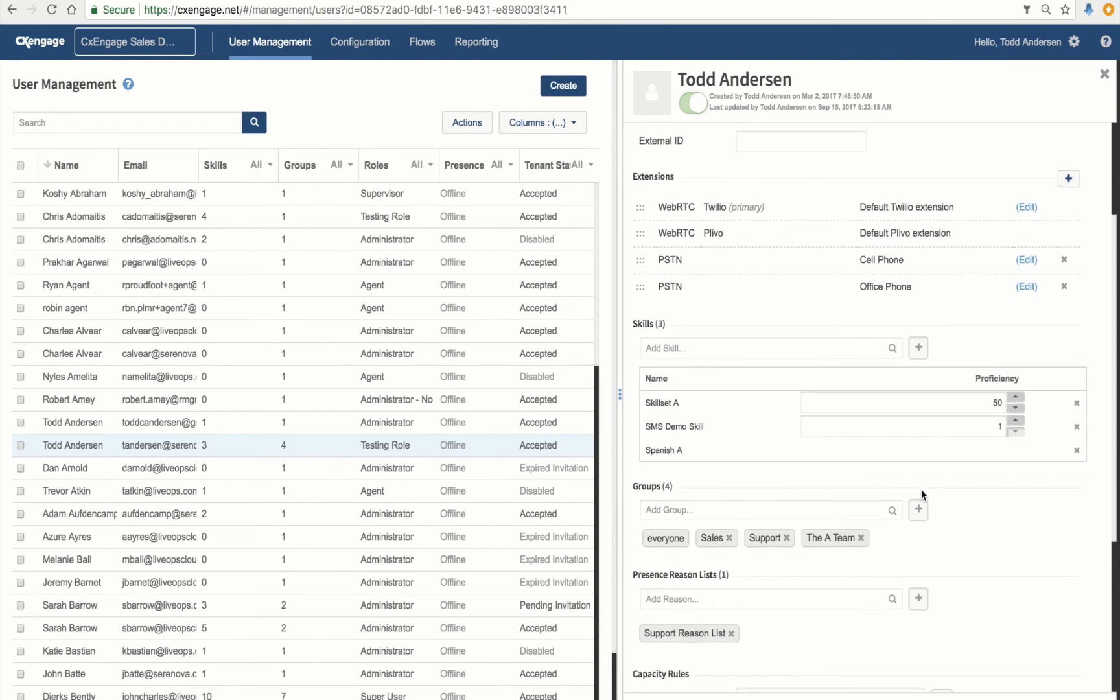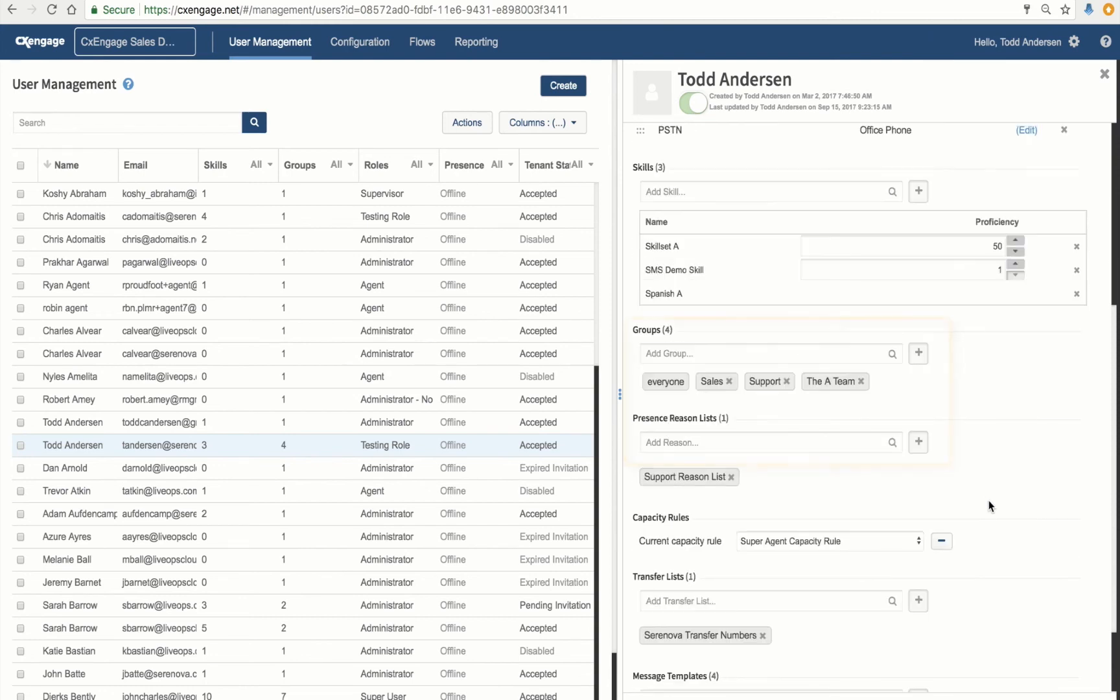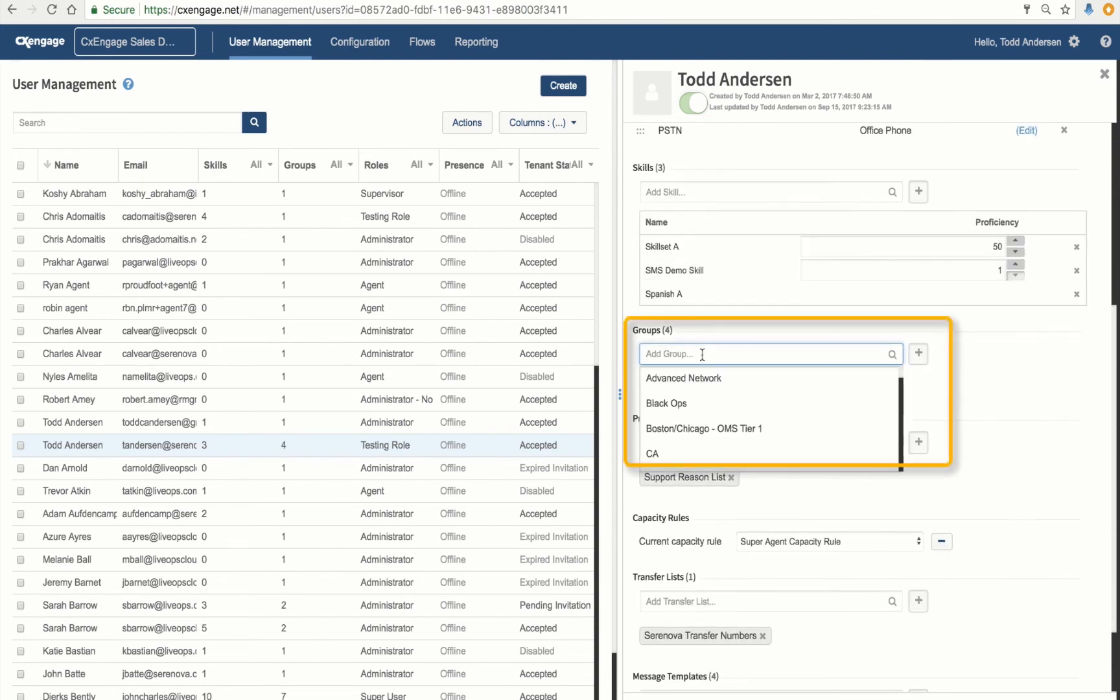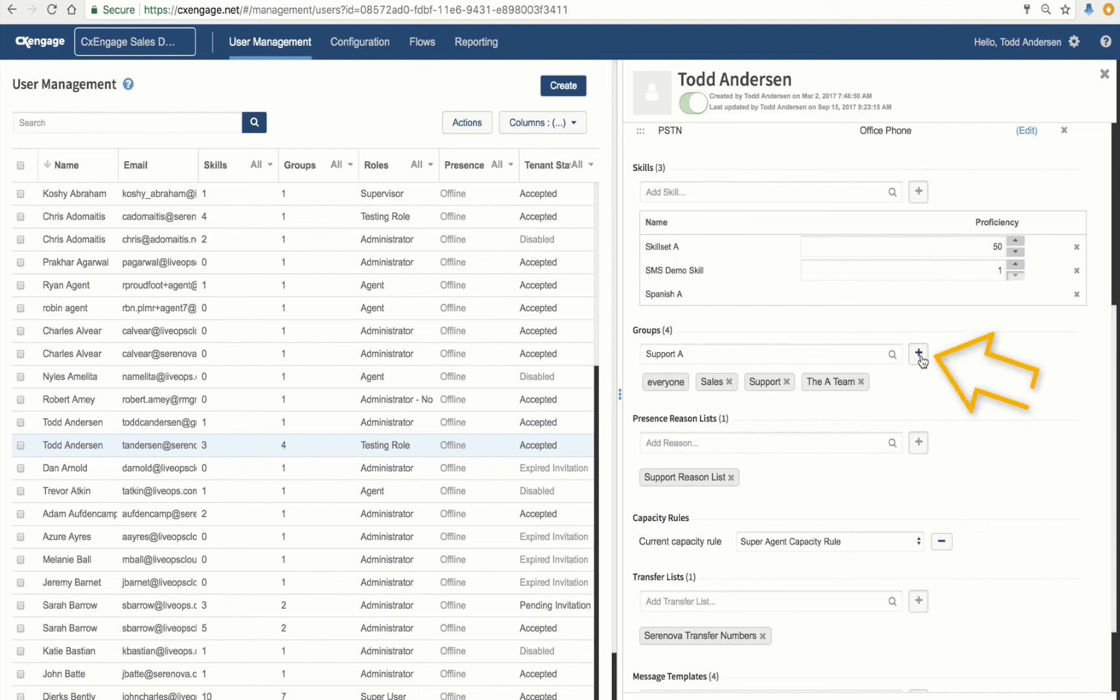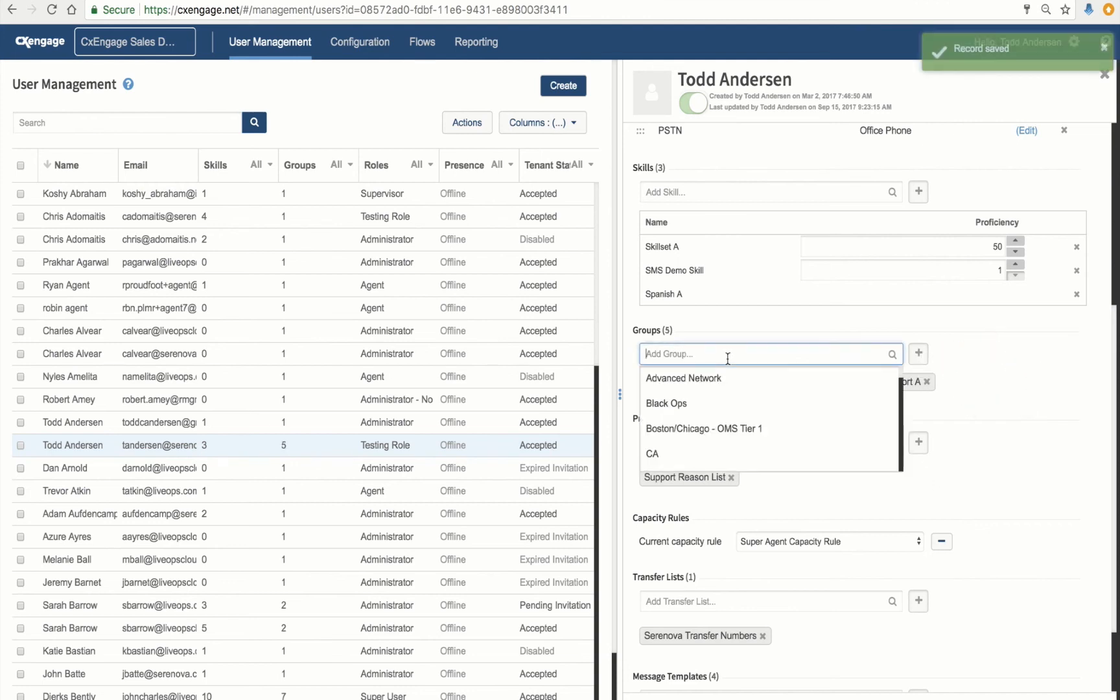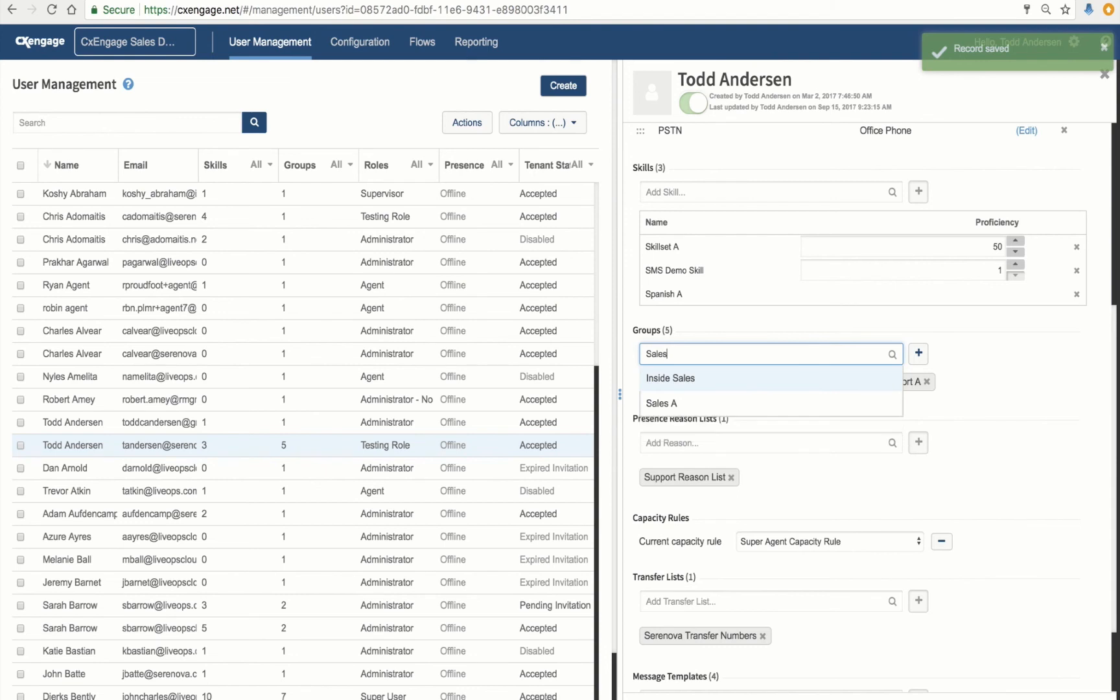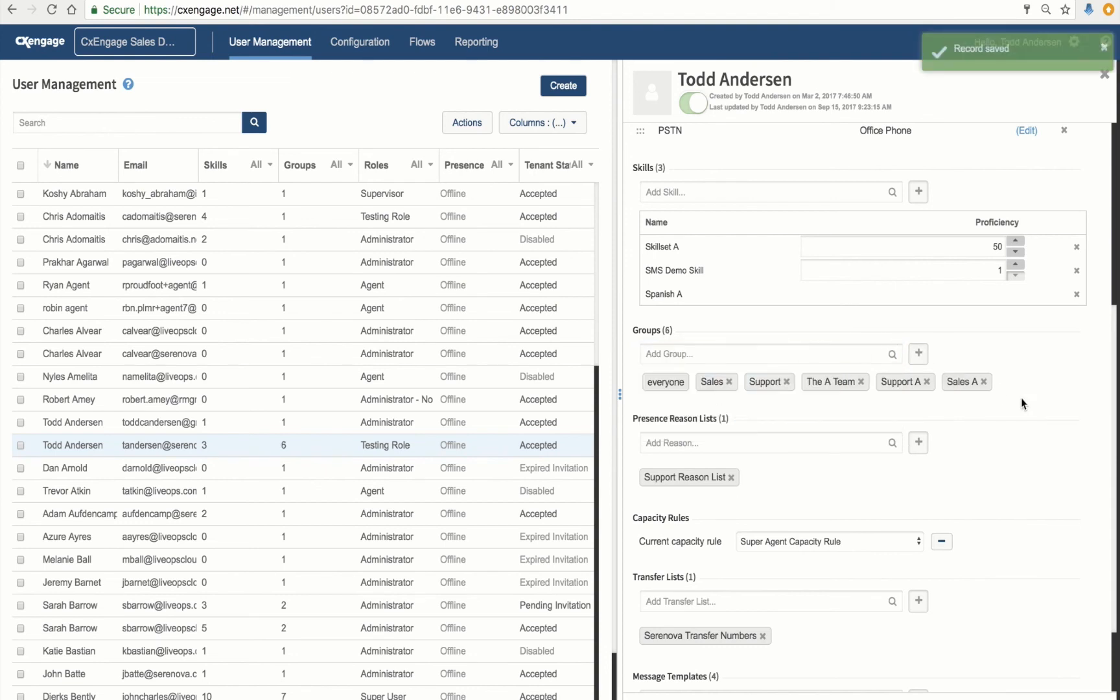Now, the next attribute that I'd like to add would be that group. So we created two groups. One of those, Support A. I simply click my plus sign there. And the other one, Sales A. Excellent. I have my two teams added here.